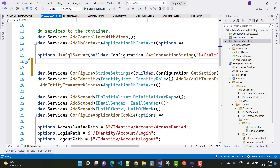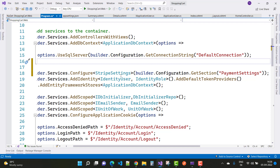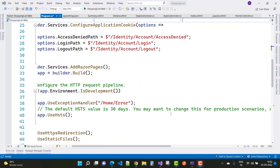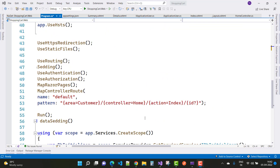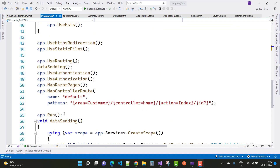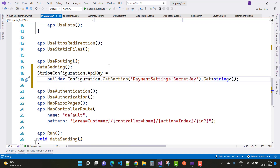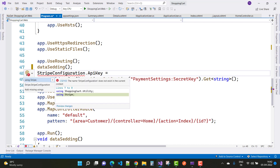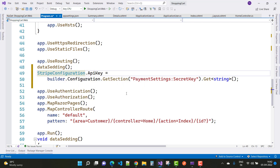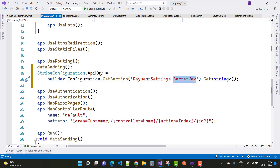The issue is related to the namespace. Use builder.configuration.GetSection with the payment settings section name — that name is present in the appsettings.json file. After data seeding, add StripeConfiguration.ApiKey, getting the API key by using builder.configuration.GetSection("PaymentSettings:SecretKey").GetValue<string>().